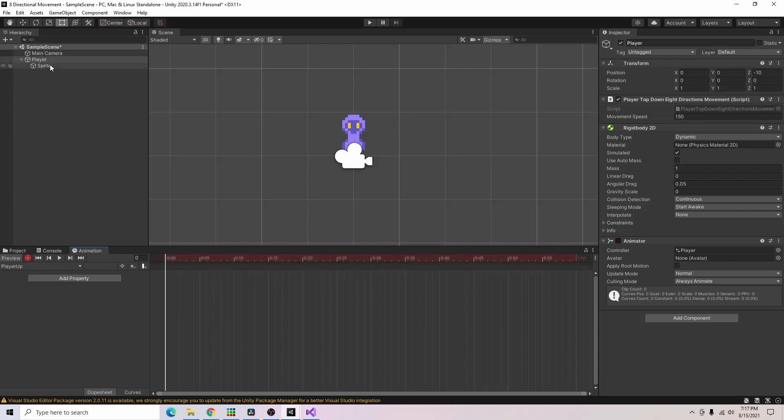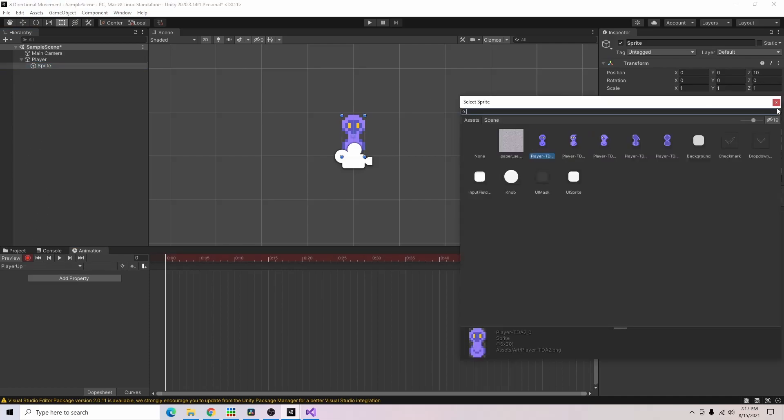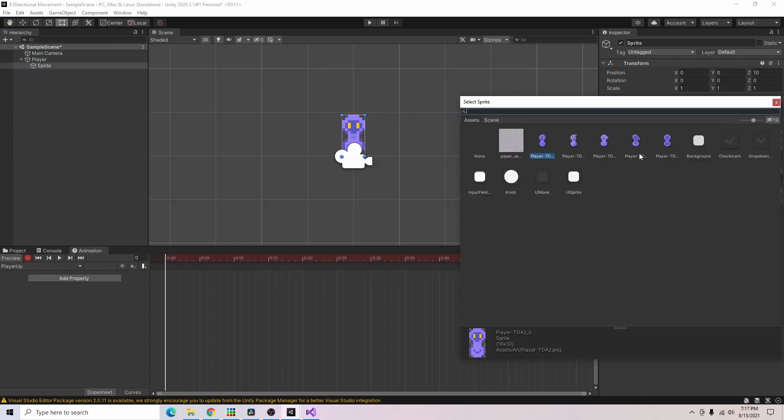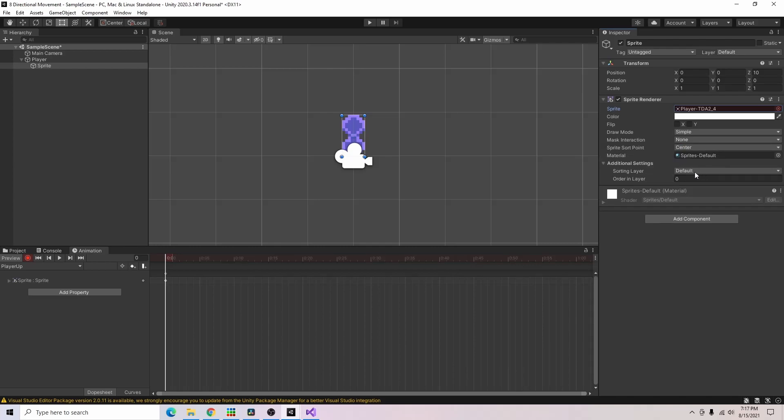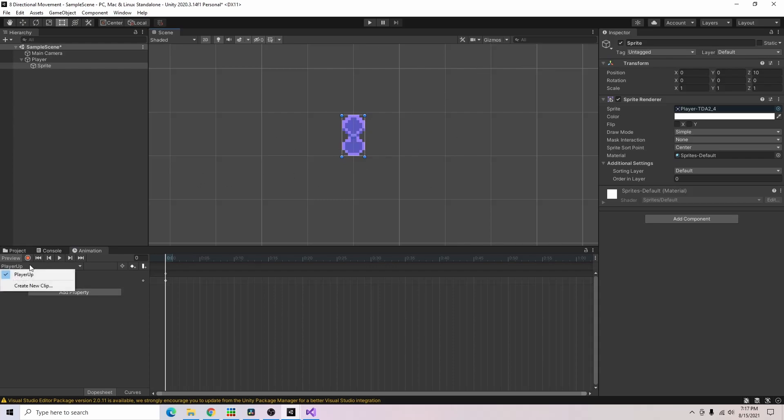Click the record button, go to the sprite, and choose our player looking up sprite. And now our player looks up whenever this animation is played. So I'm going to go ahead and do the same thing but for all of the other animations we need. So the seven other animations for our eight directional movement. Alright and now I have all eight of our player animations.